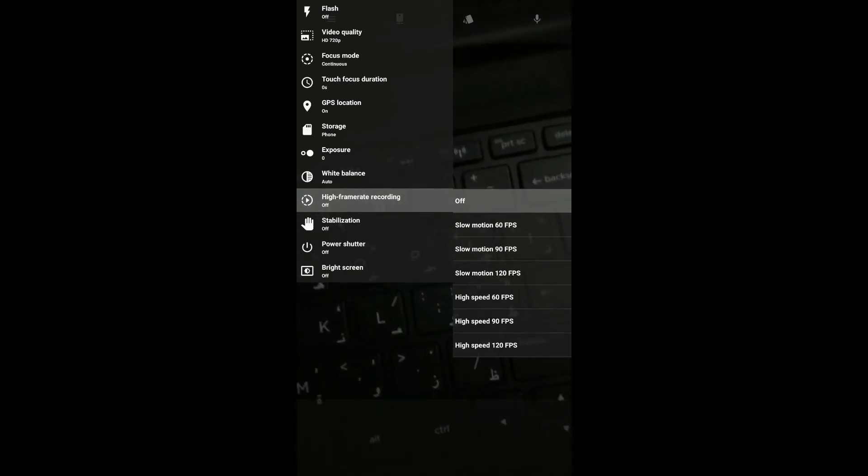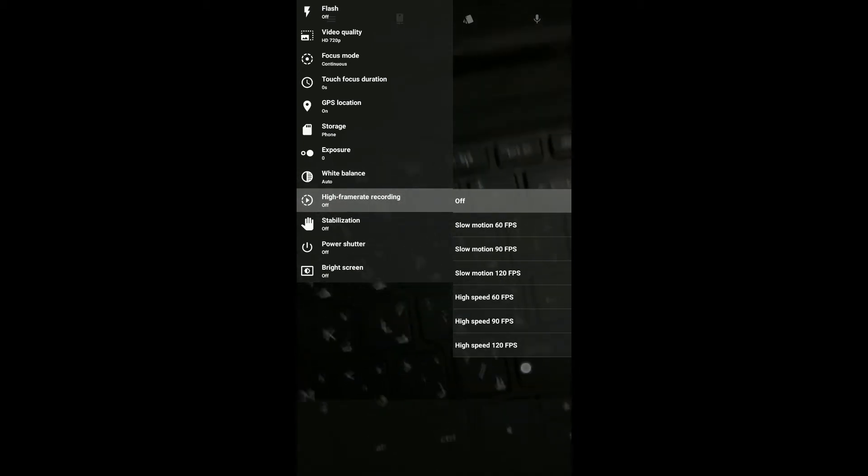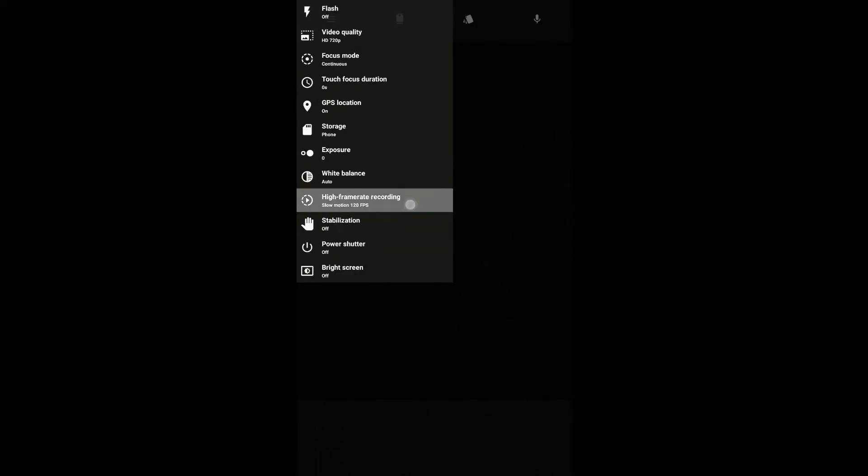In the video section, it allows us to capture video at 4K. There is also an option to capture video in slow motion at 16, 19, or 120 frames per second, as well as time-lapse capture at 16, 19, or 120 frames per second.